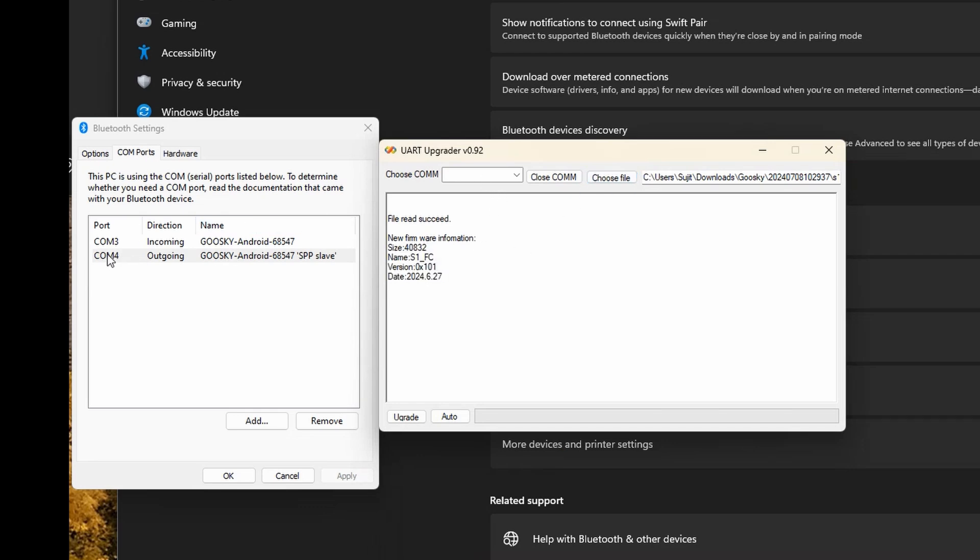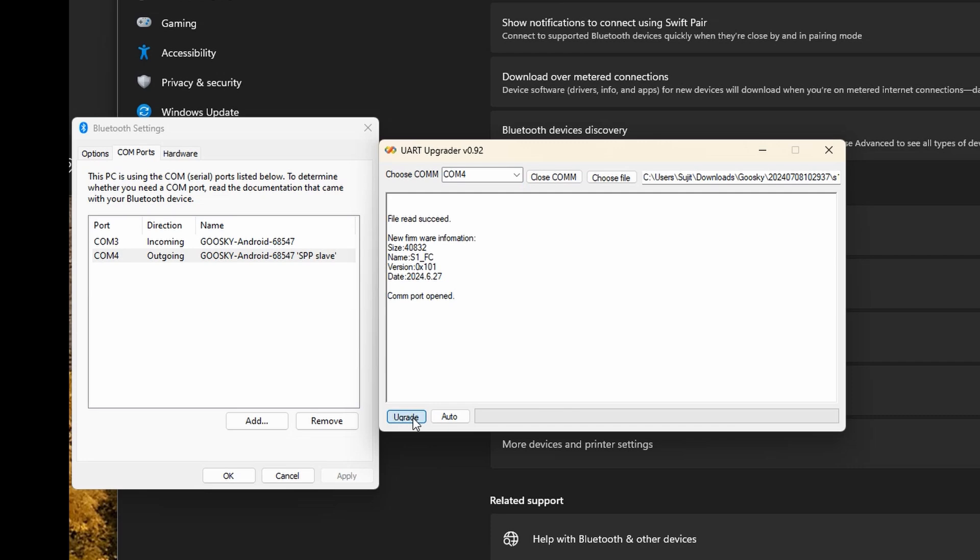Now we select the same outgoing port COM 4. It should say COM port opened, and now if we click on upgrade.